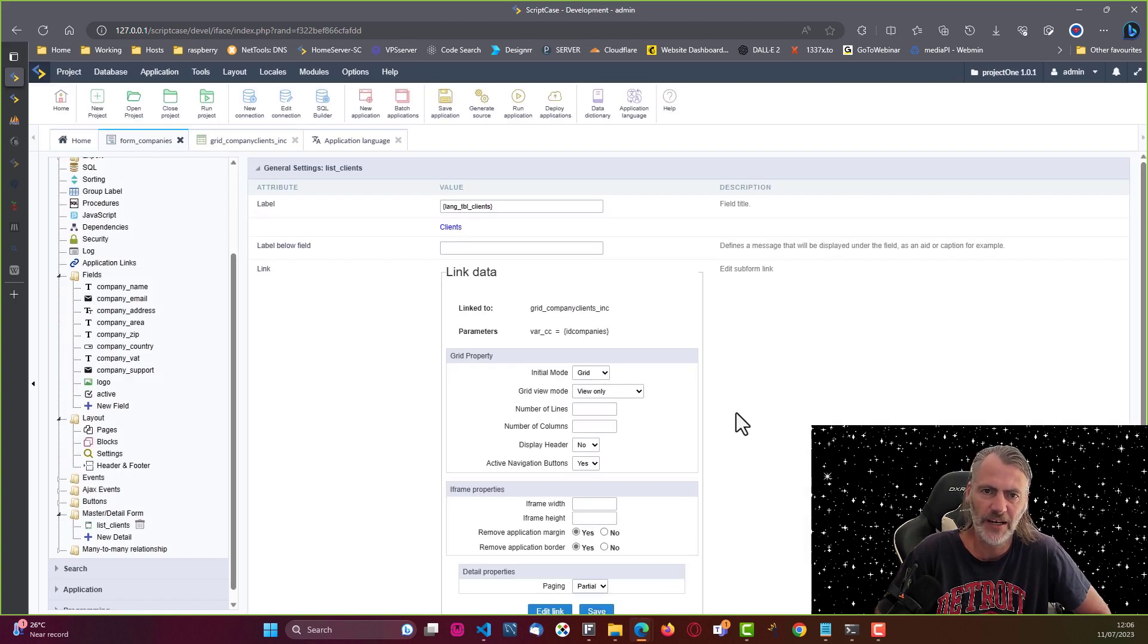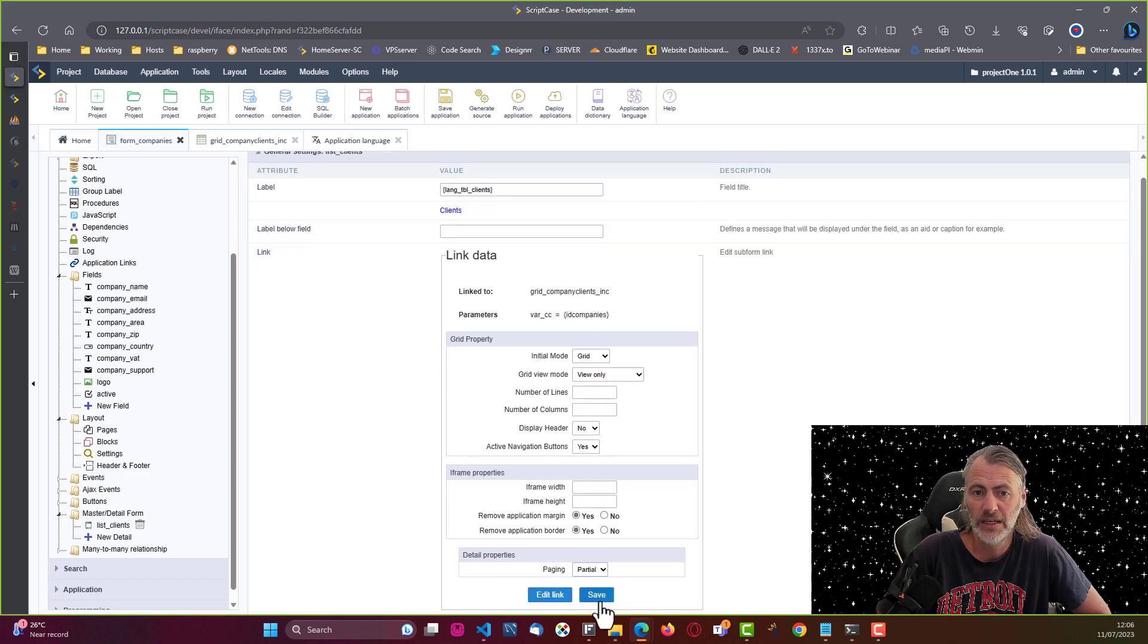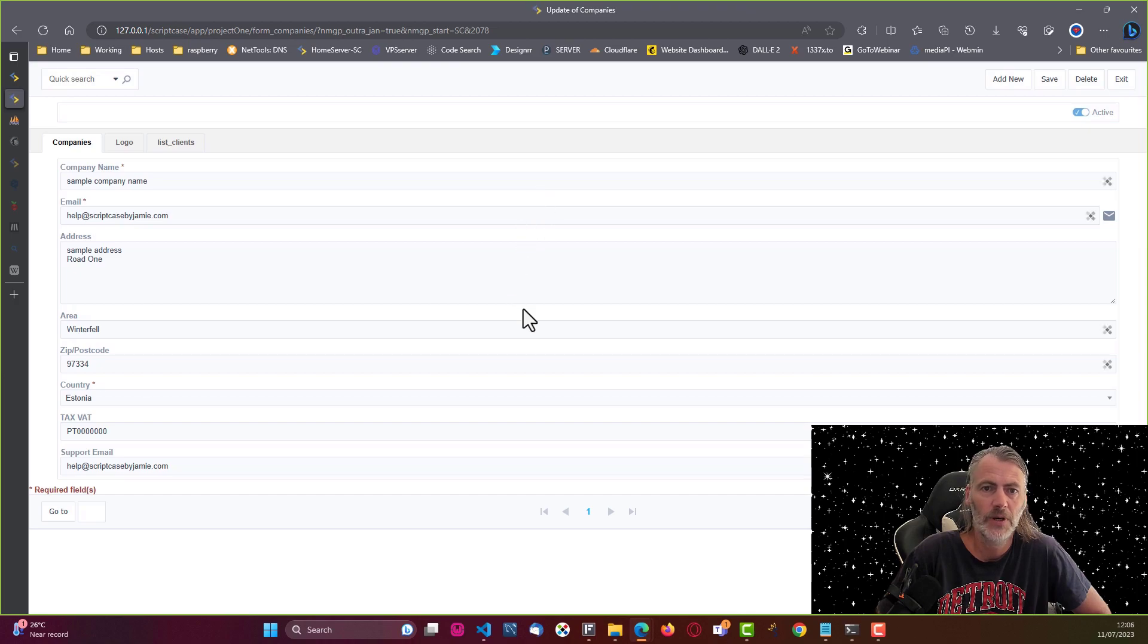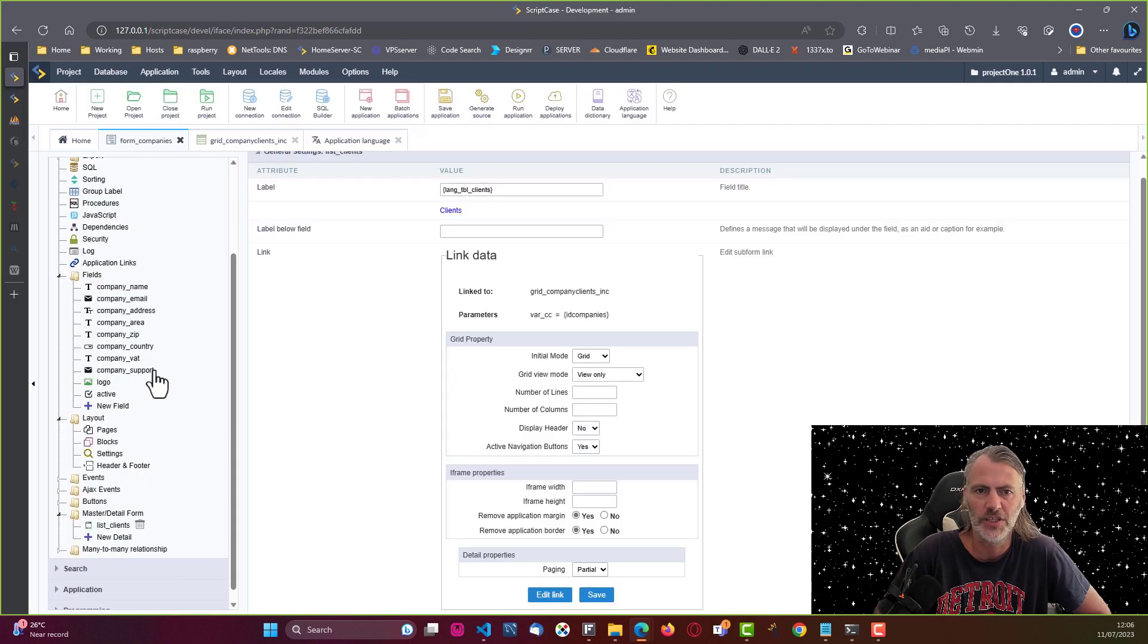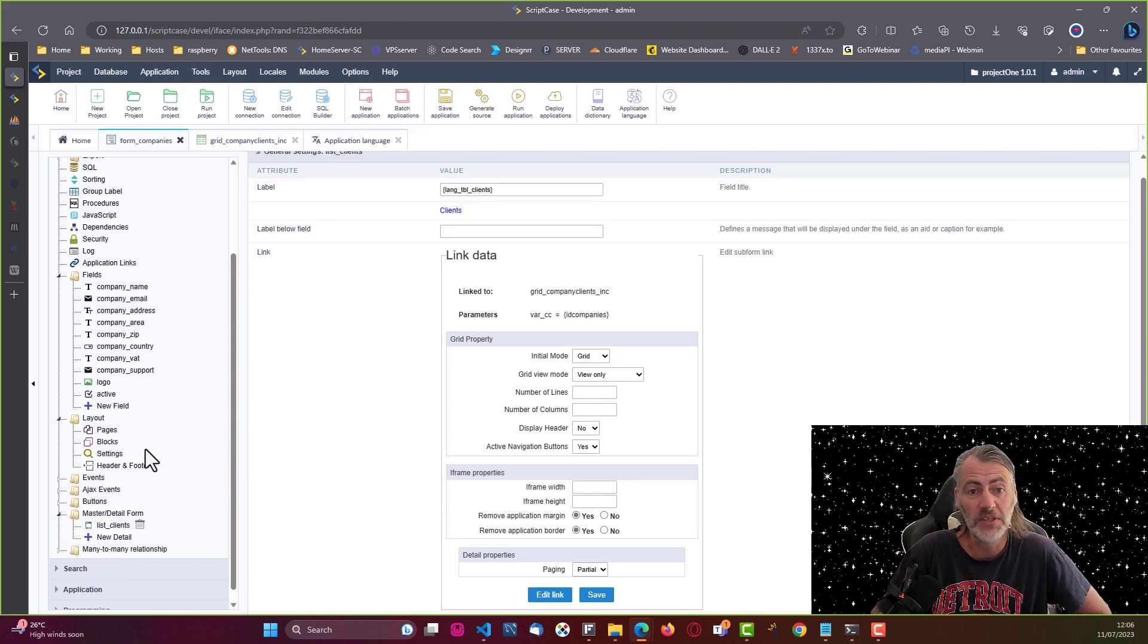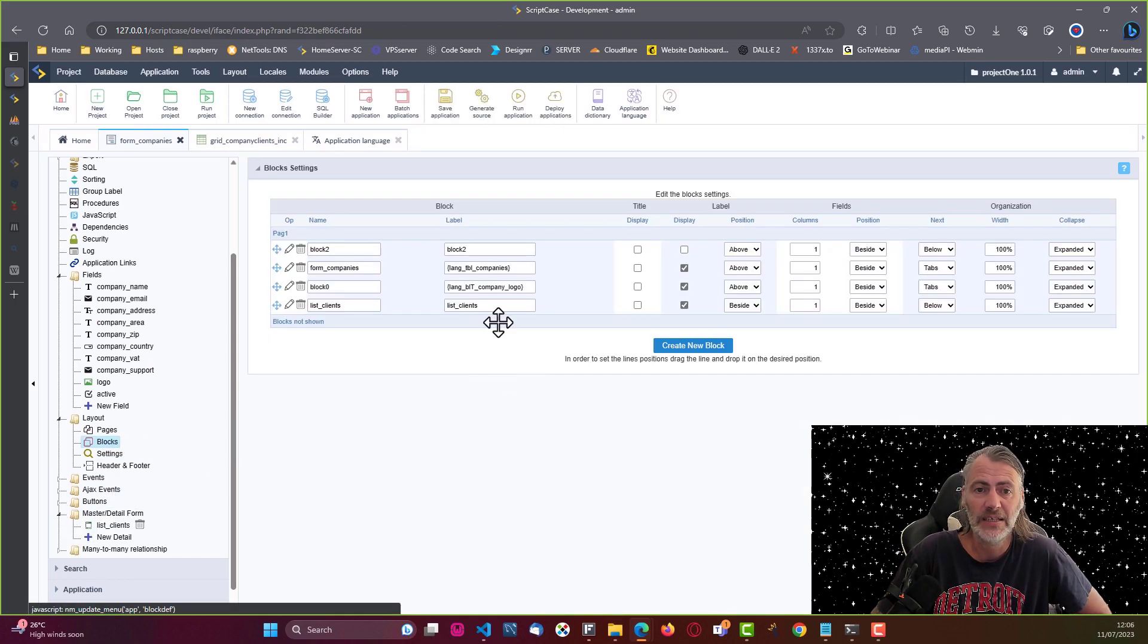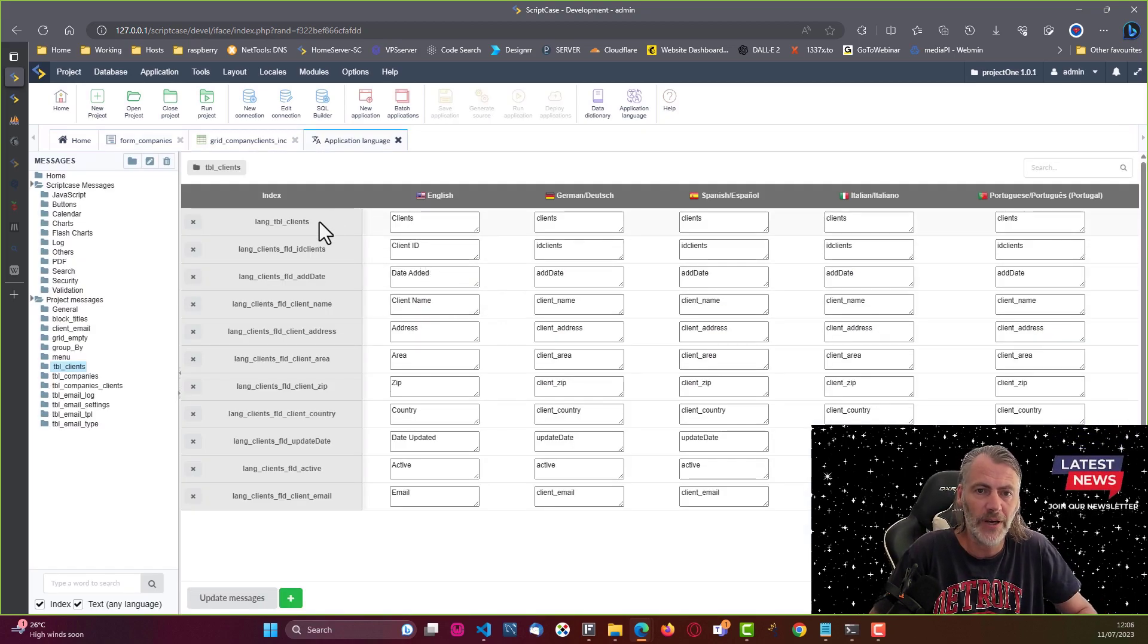I'll save that and then I can actually go ahead and run my application. So now I have here my block list clients and we see how that is already. Let's go ahead and make a few adjustments to that. I see straight away already that the label was not applied, so I will need to apply that again.